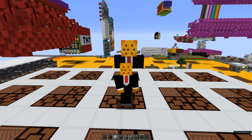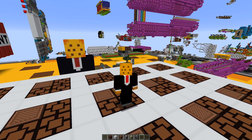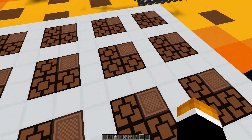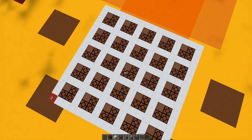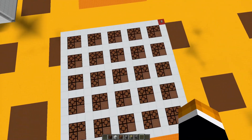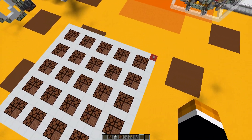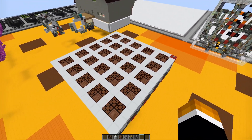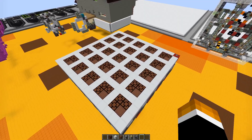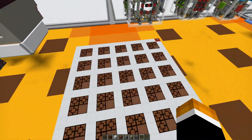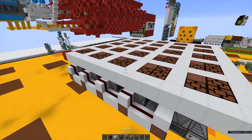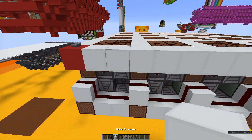Hey guys, FritzCut76 here, and today I'm going to be showing you how to make this Lights Out game that I made. So if you haven't seen the video already, be sure to check it out. It's pretty cool. So let's get started.